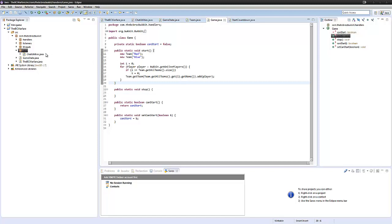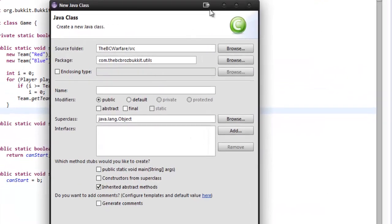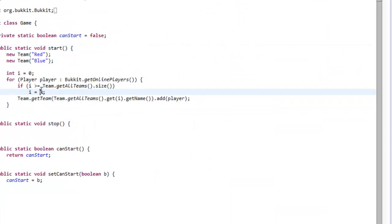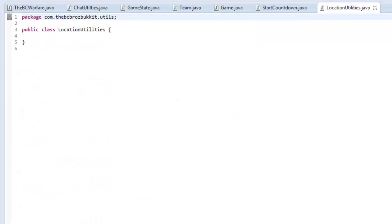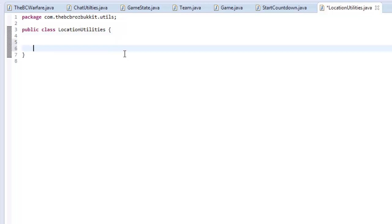So now that's out of the way, today we're going to be getting into location utilities. We're going to set up the LocationUtil class, and what this is going to do is handle how the player is moved around the map. We're going to set up a few generic teleport methods in there. So let's pop it up on screen — we hit new class and we type in LocationUtil.